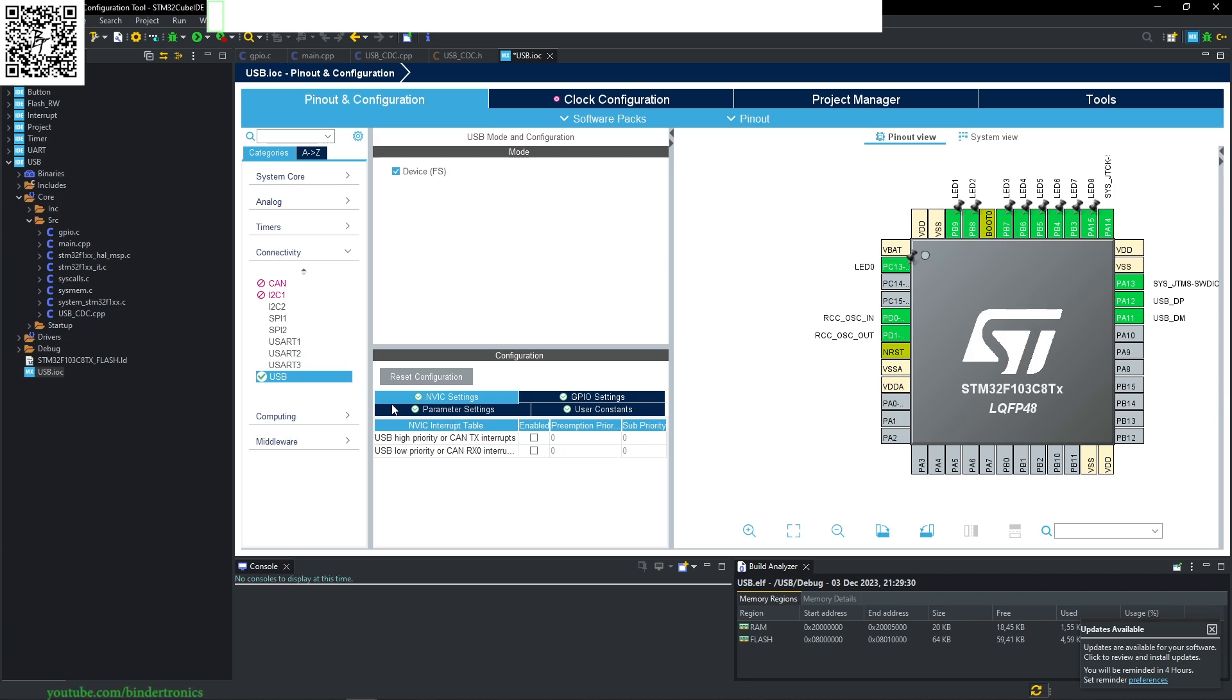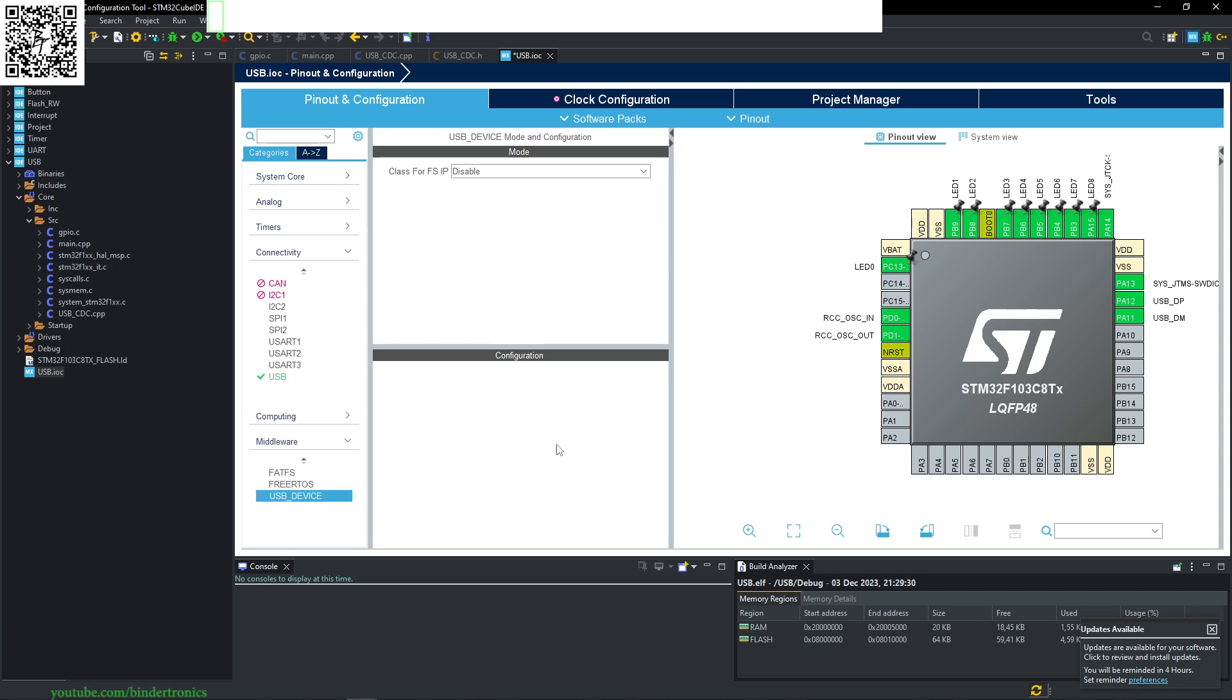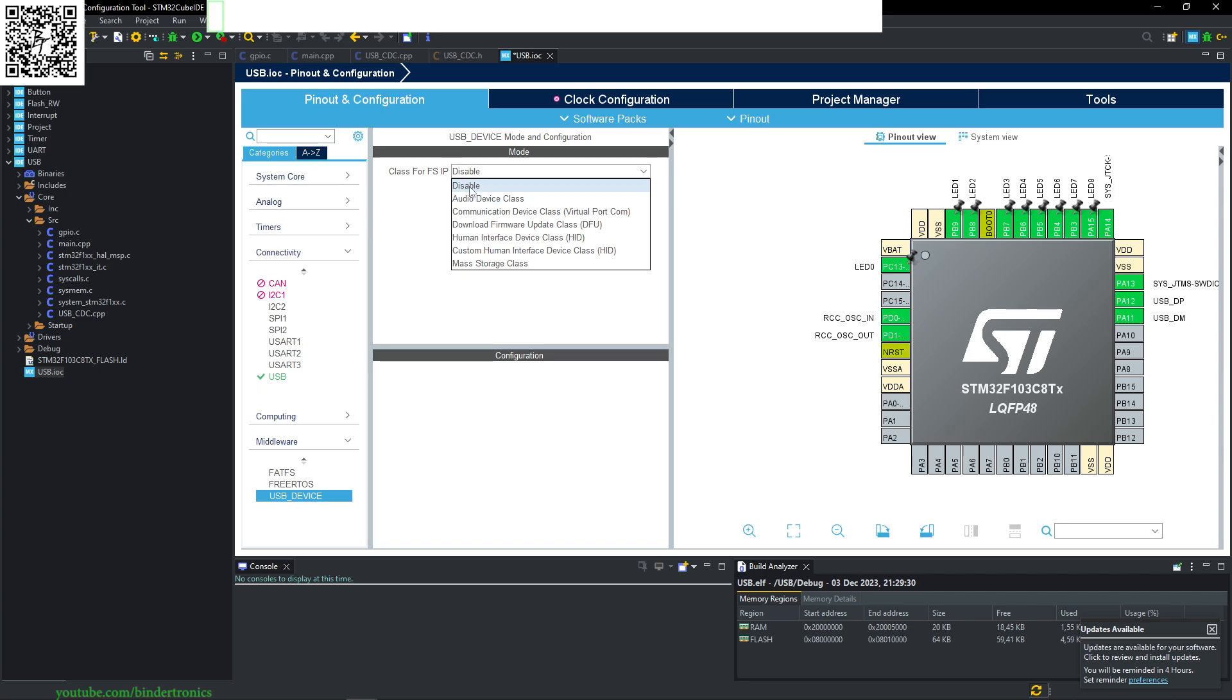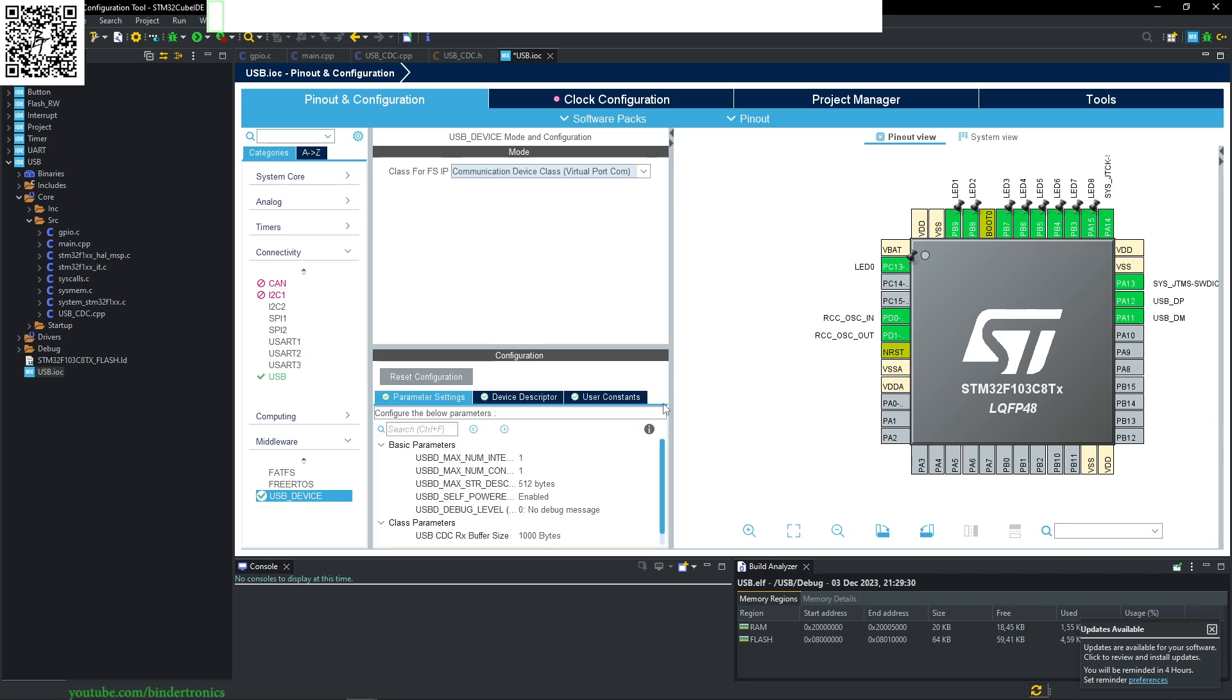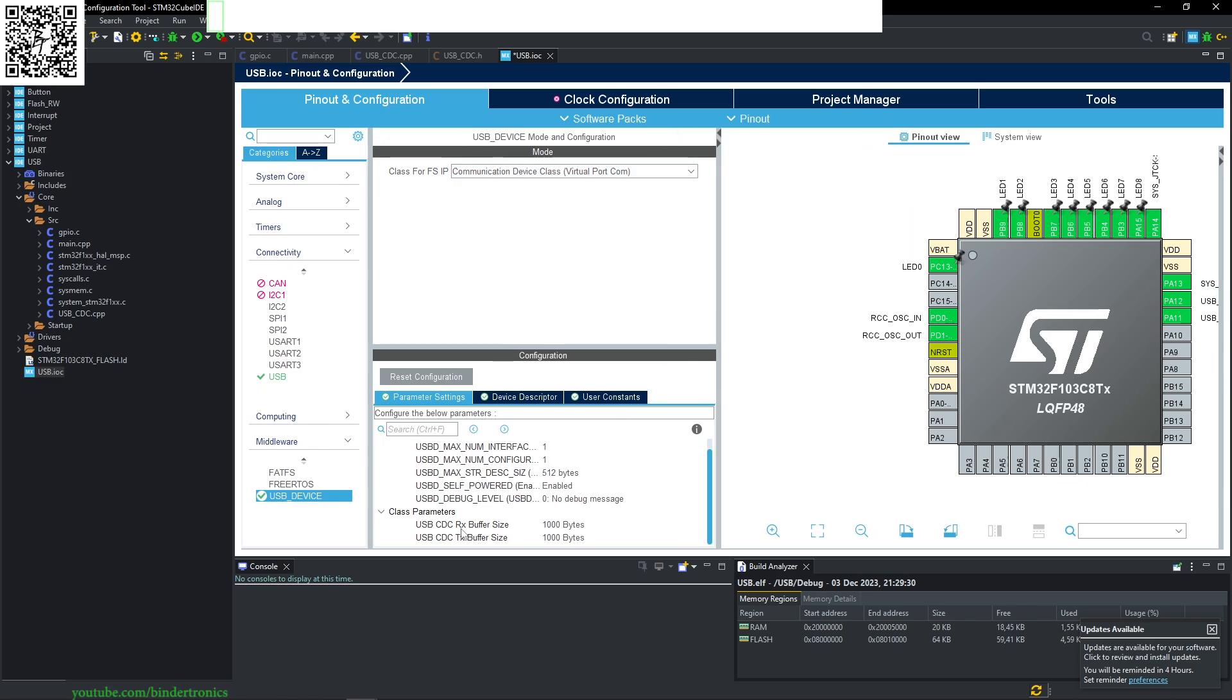We need to go to the middleware as well, USB device, and for our class of FS IP, select the type of USB device. You can see we have multiple different USB devices here. STM has really made this easy for us. We select our communication device as a virtual COM port. The CDC RX buffer sizes can be adjusted; I'm going to leave them at a thousand.